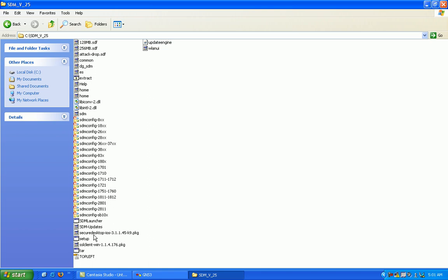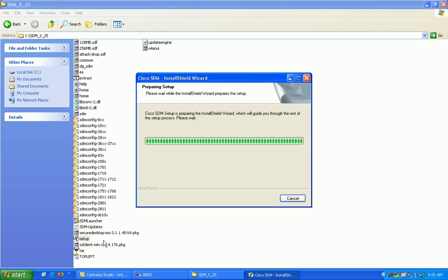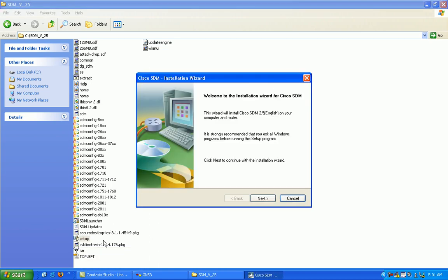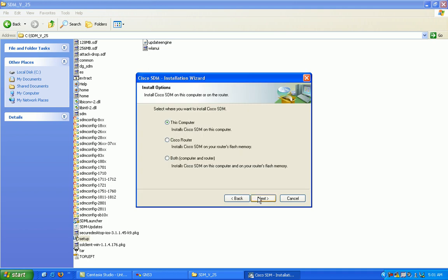This version I'm running here is SDM version 2.5. Just click on the setup icon, click next, accept, and this is where you want to install the Security Device Manager. You can install it on your computer, on the Cisco router's flash memory, or you can install it on both.